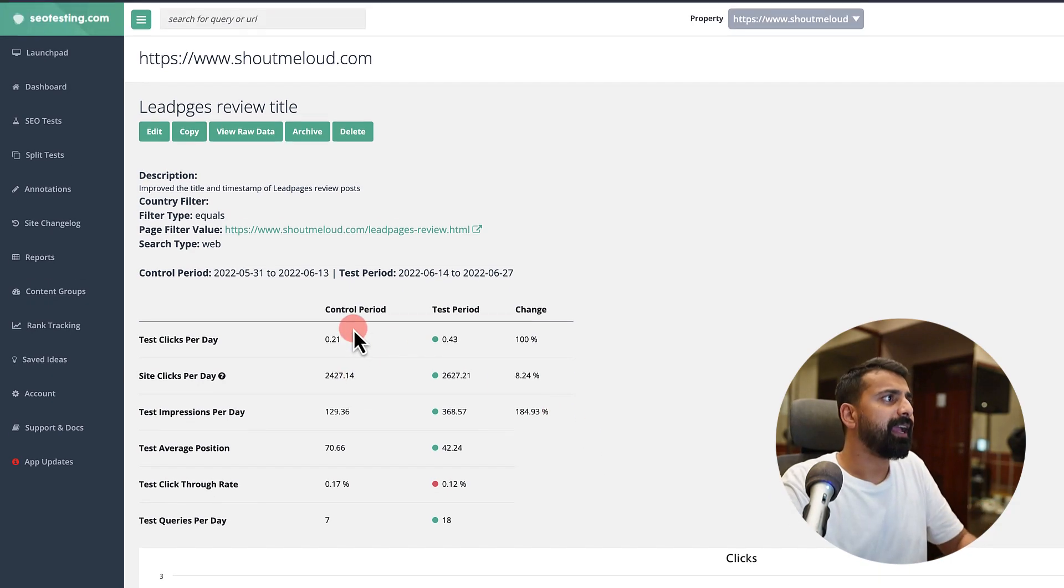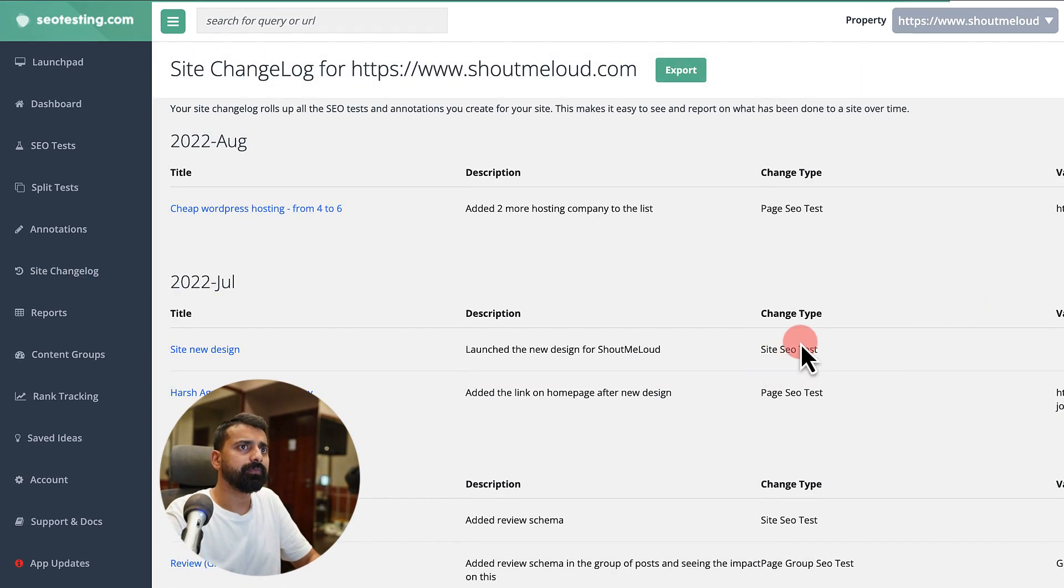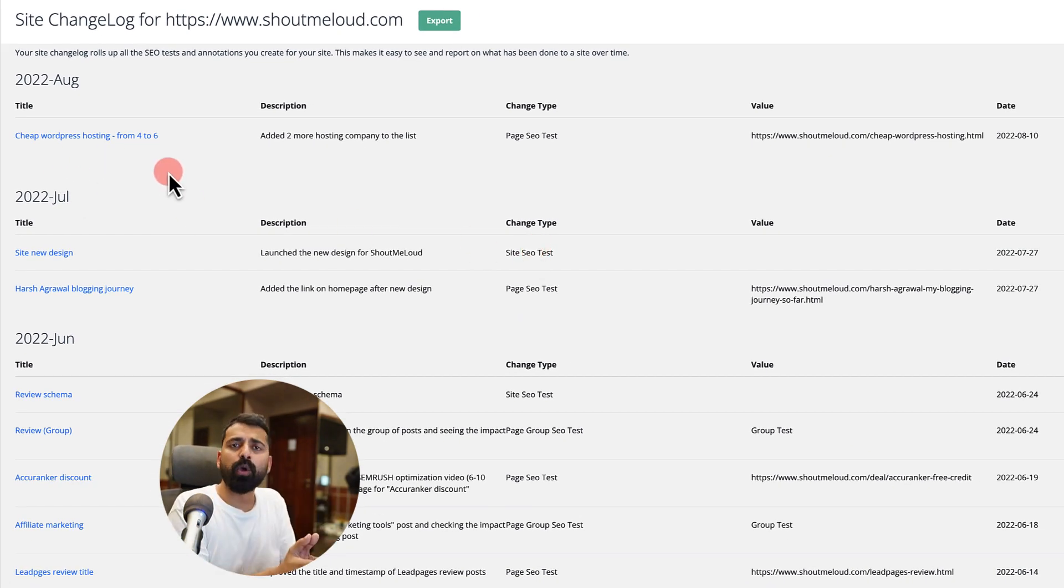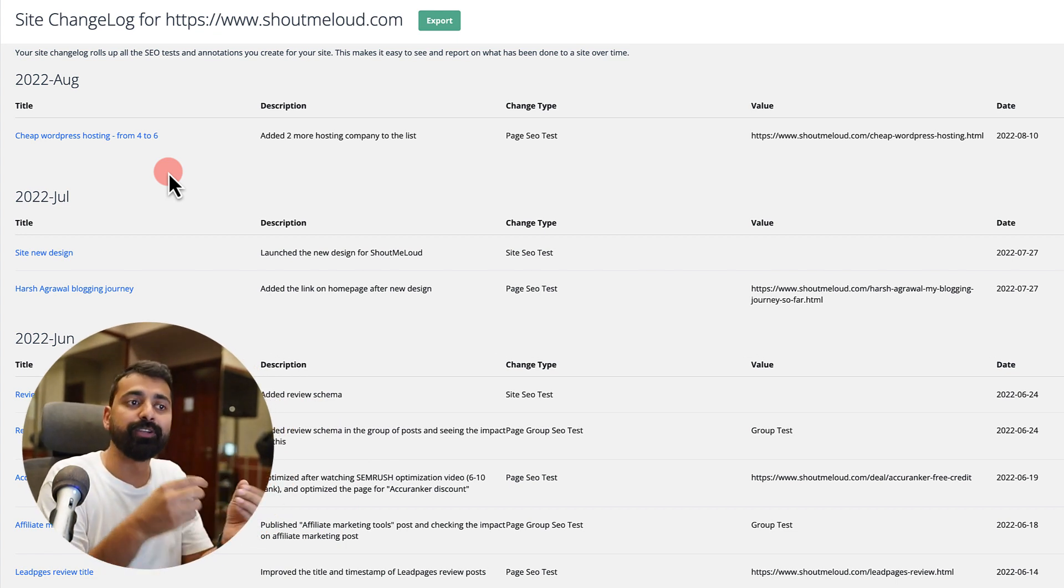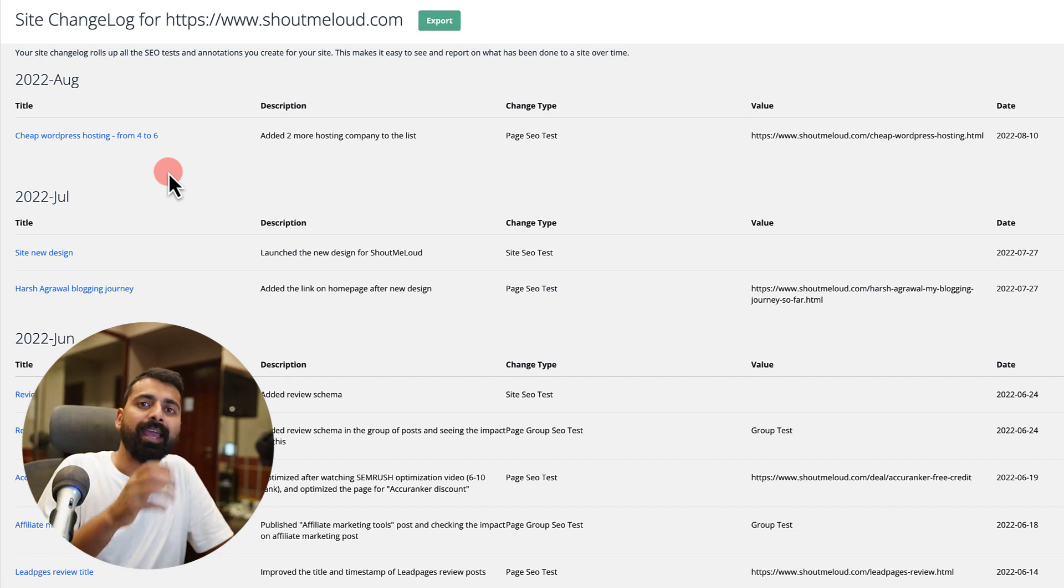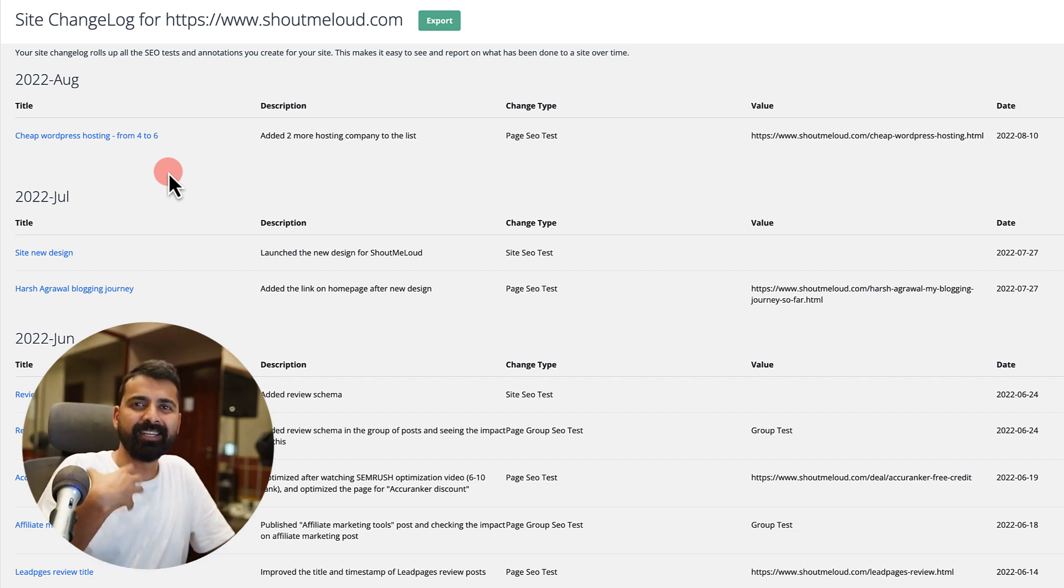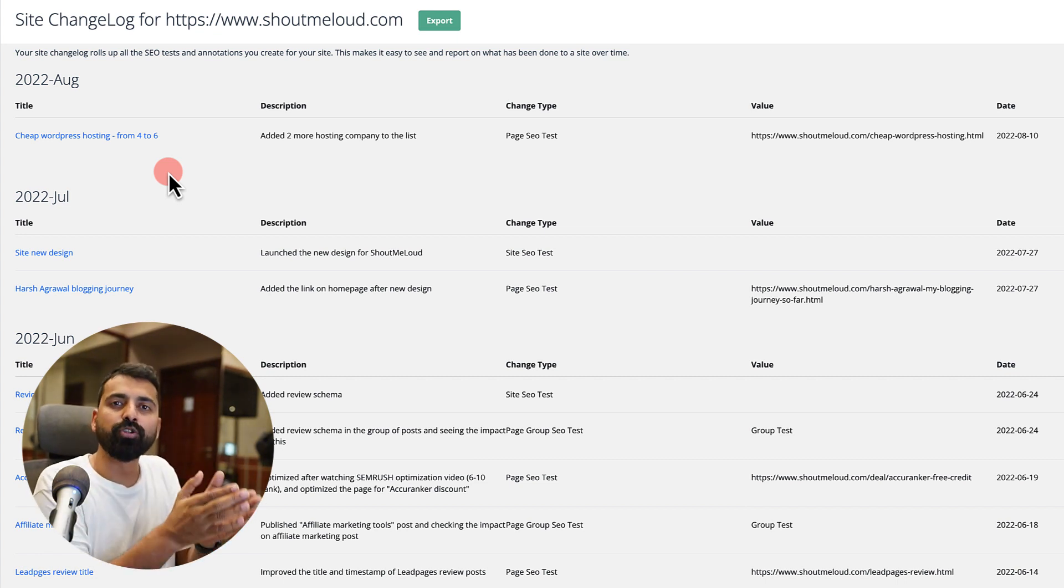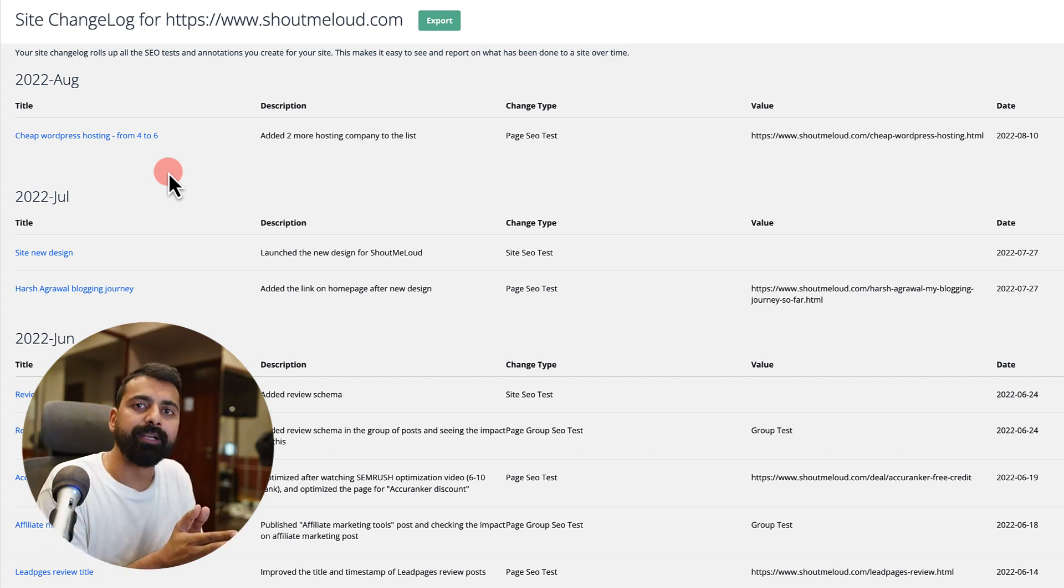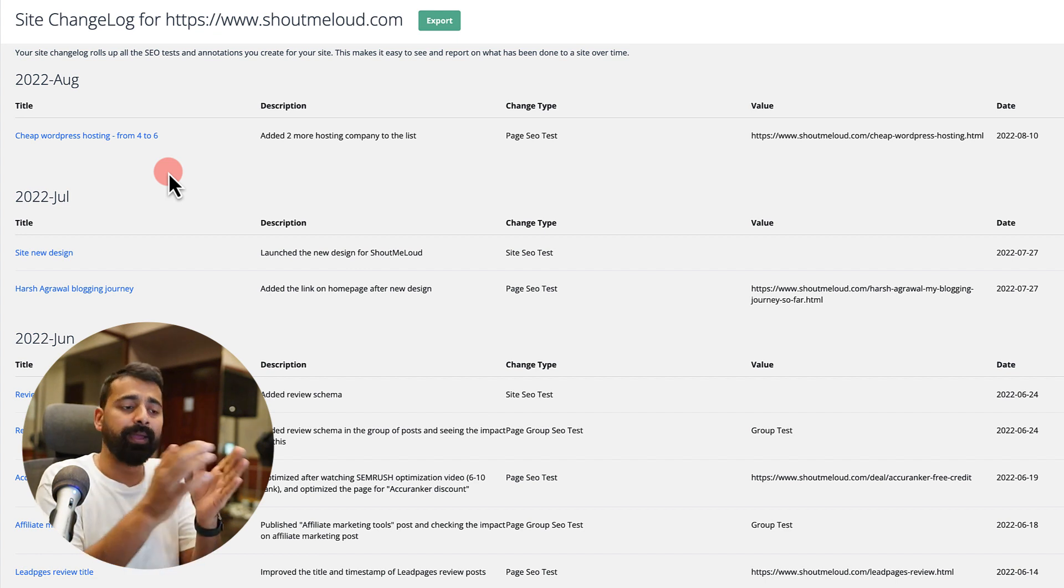There is a feature called Site Change Log and it shows you what changes you have made on your website as an SEO. Of course it's not automated. You need to manually add those changes in SEOtesting.com and then you would be able to monitor it. If you have never done this, you might find it a little challenging to add those small changes on SEOtesting.com, but once you make it a habit, whatever changes you are making you add it on SEOtesting.com.